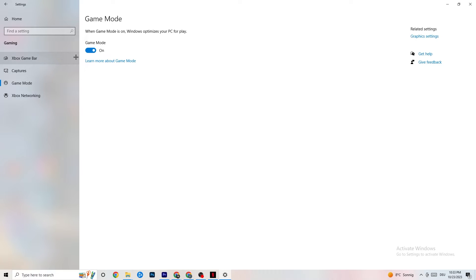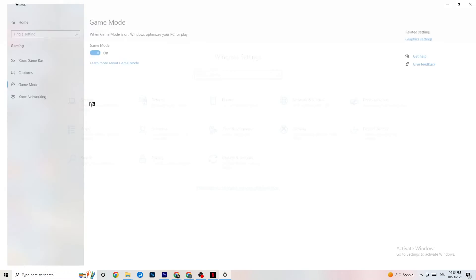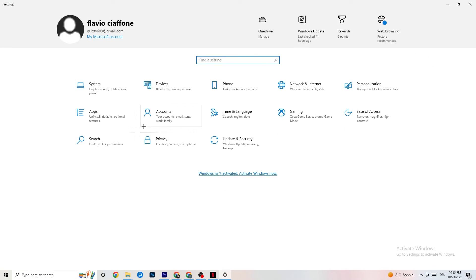Go to Game Mode next — this is a little tricky because it doesn't work the same for every device. Some devices perform better with Game Mode on, some need it off. You need to check for yourself: turn it on, turn it off, and see which works better for your PC.